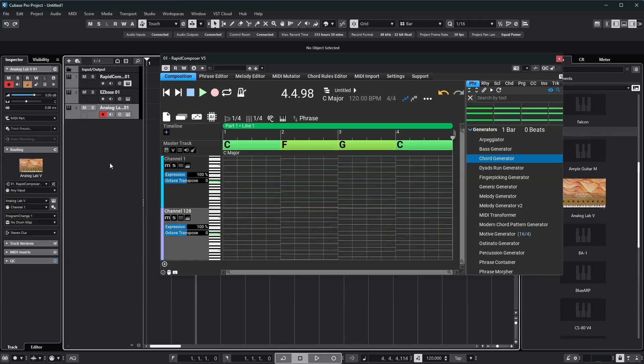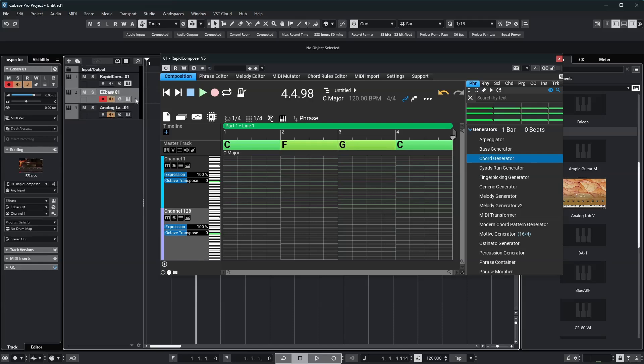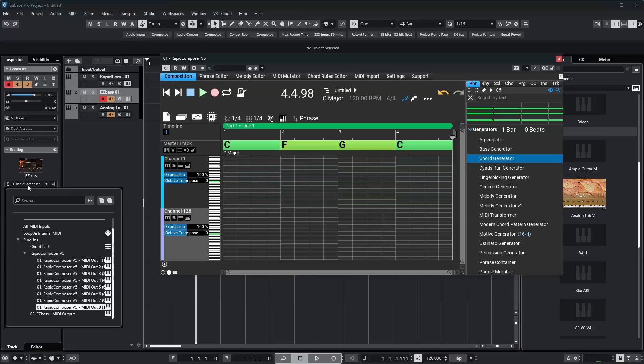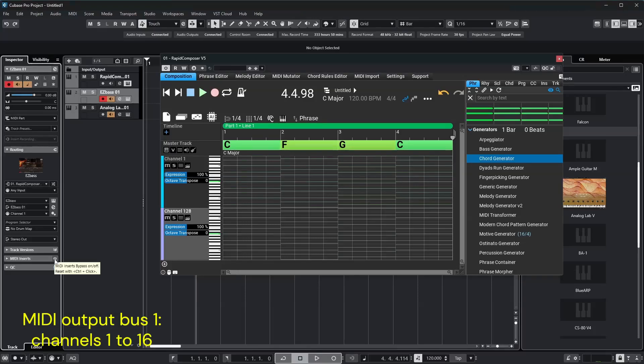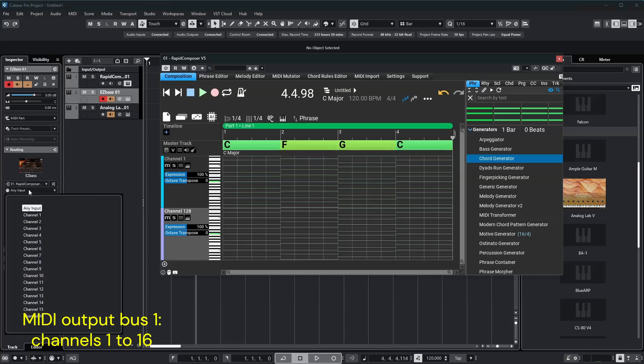Make sure to turn on monitoring for the instrument tracks so you can hear them. I'll select Rapid Composer MIDI Out 1 as the instrument input, and Channel 1 for the bass.